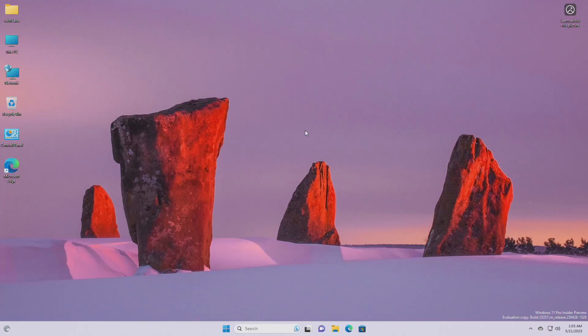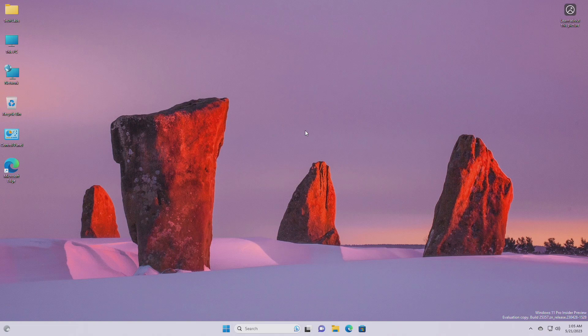Hey guys, welcome back to the channel. Today in this video, I'm going to show you how to remove the desktop spotlight icon in Windows 11.